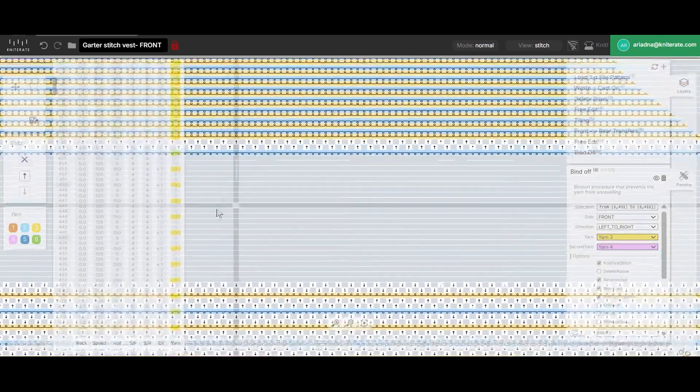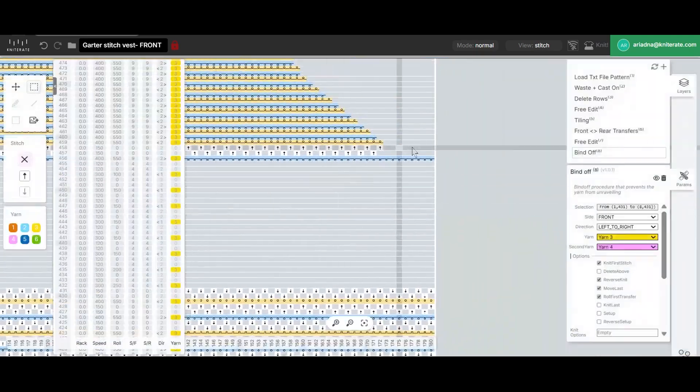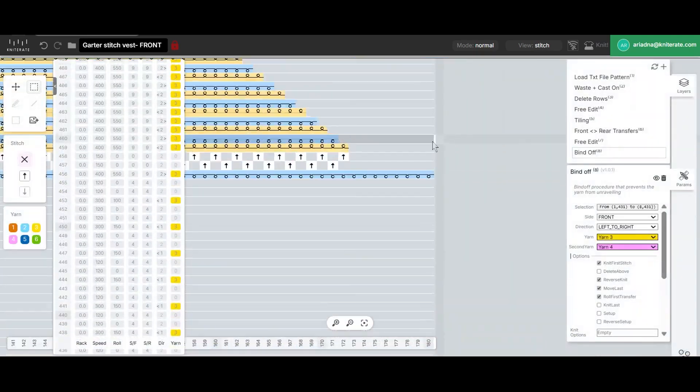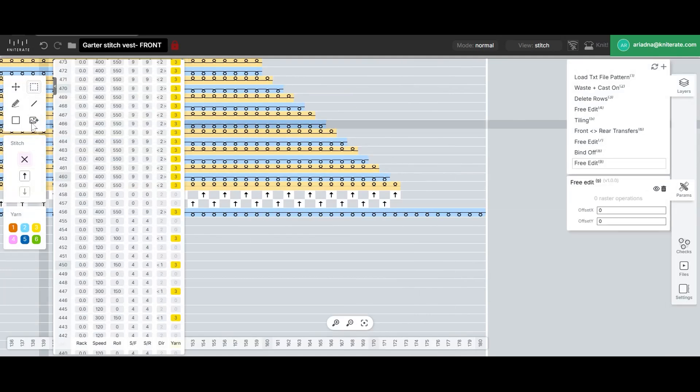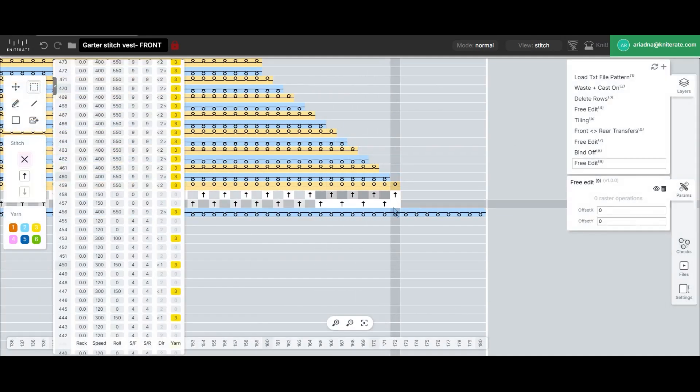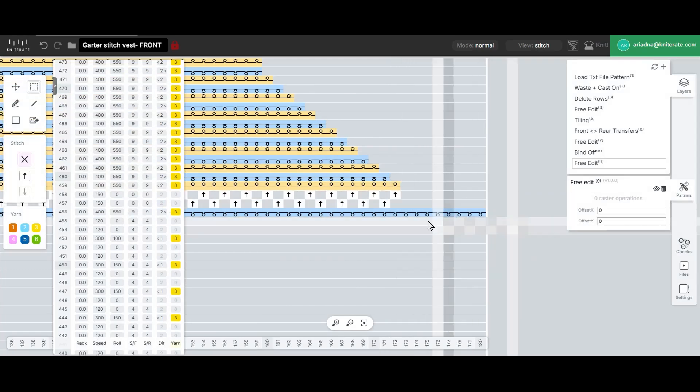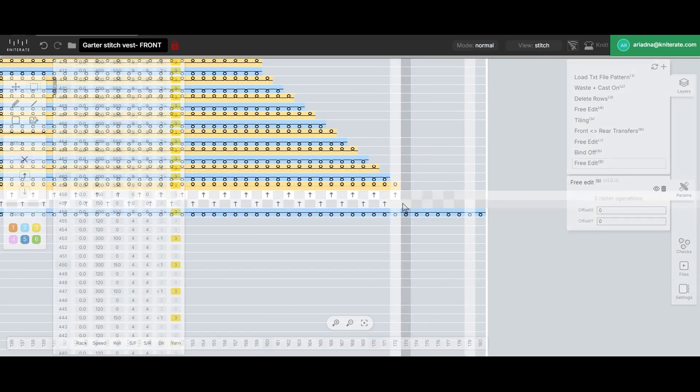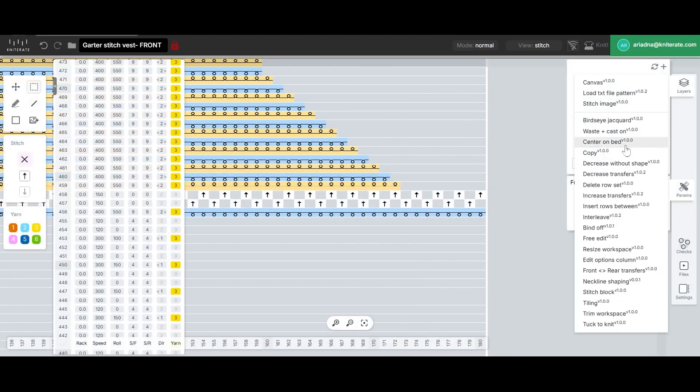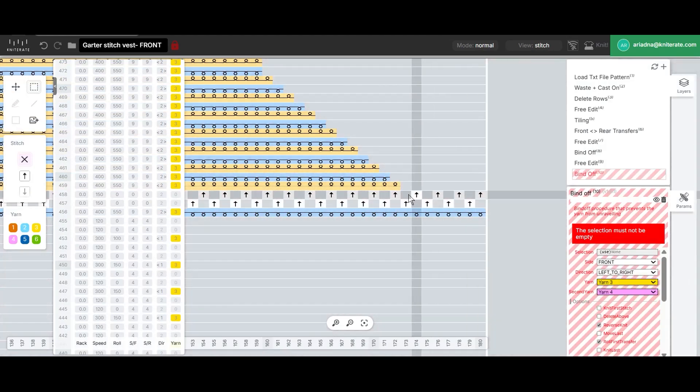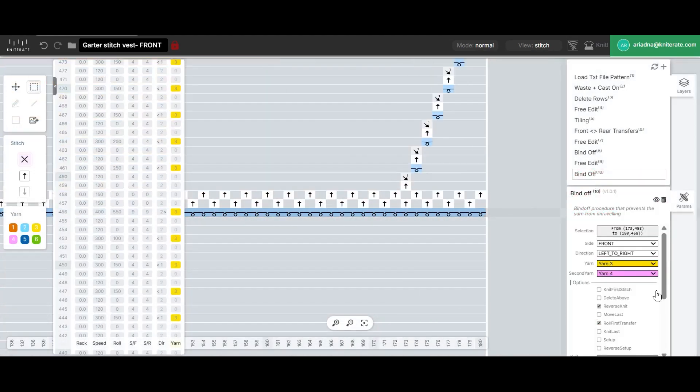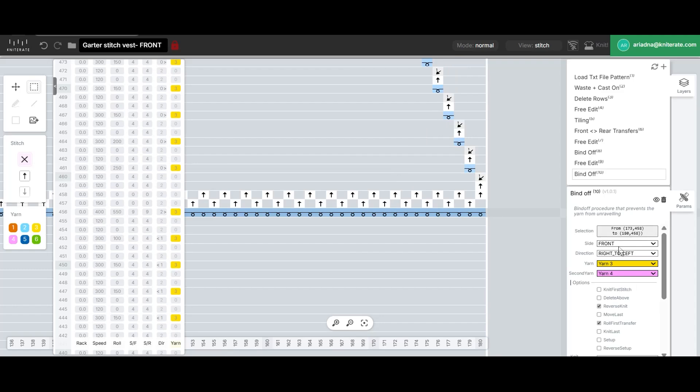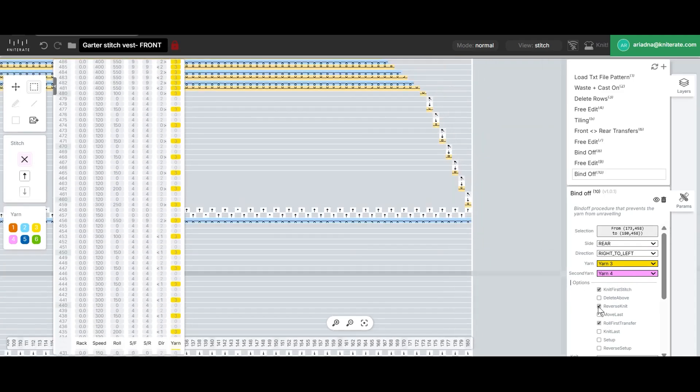Once that's complete we'll move to the other side and repeat the process. But first make sure all stitches to the end of the row are transferred to the rear. You can do this by copying and pasting some transfer symbols. Then insert a new bind off but this time change the direction to right to left and set the side to rear. Again we'll check the boxes for knit first stitch and move last.